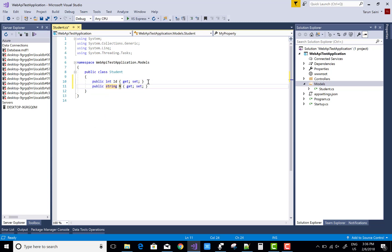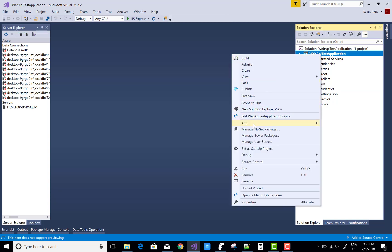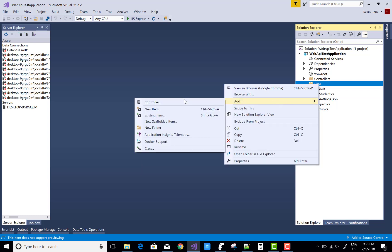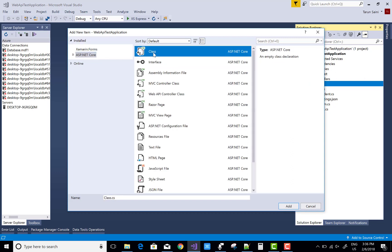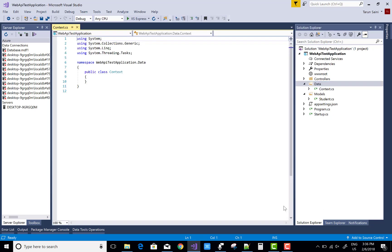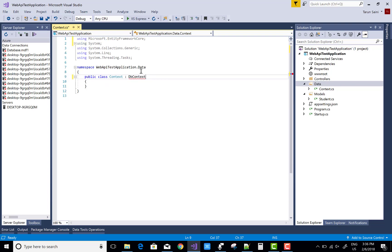Here we have a model that is a Student, in which you can add two properties like id and name. After that you must add data for your context, so add a context class that is inherited from the DbContext class.